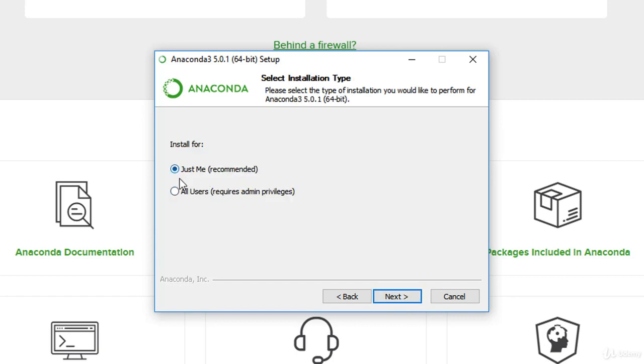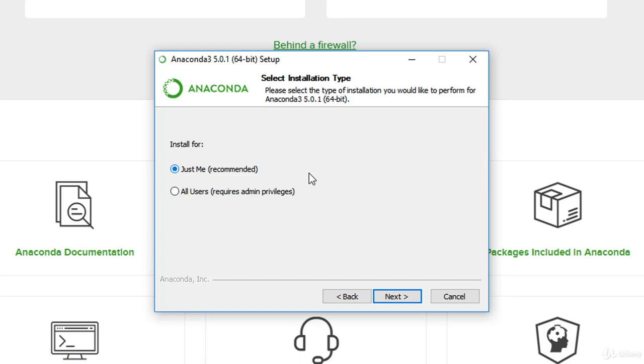In this case, I'm going to just install just me. This is the recommended option. If you have the admin privileges, you might want to install for all users. But for this portion, I'm just going to install just me so that, in case some of you actually just leave it at that, I'm going to show you if the problem crops up, how we overcome them.